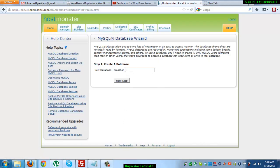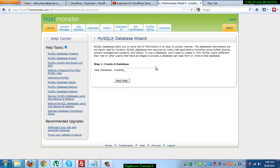Then create a database. I'm going to name it as crosshat underscore clone, and then click on next.